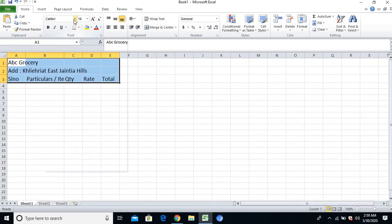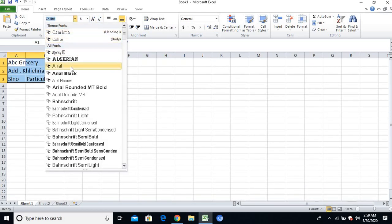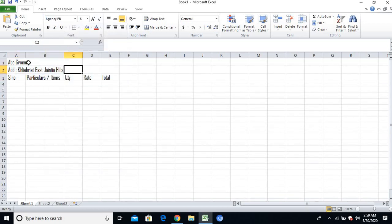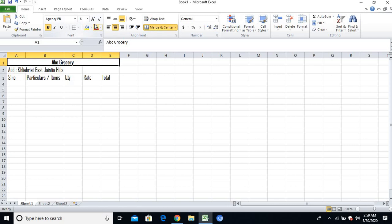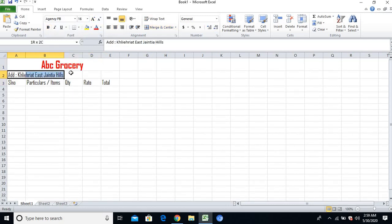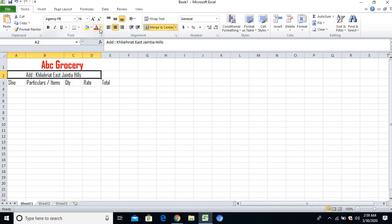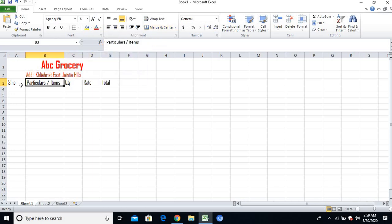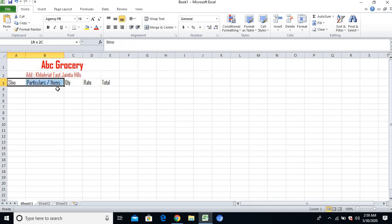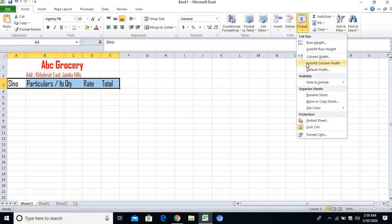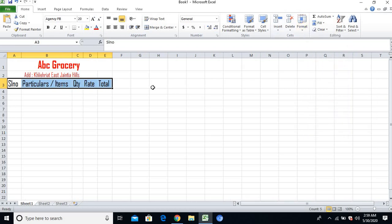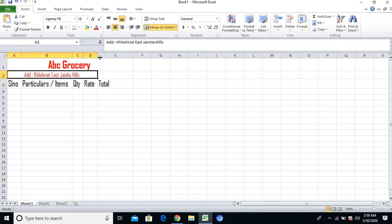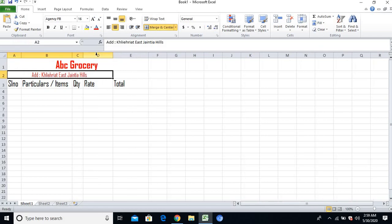Let me maximize the size and change the style to bold. I'll increase the size and give the color. For the address, I'll match the size. Serial number, particulars or items - I'll increase the size a bit. I'll go to Format and Auto Fit Column Width, so it will automatically fit. I'll just increase the particulars or items column.